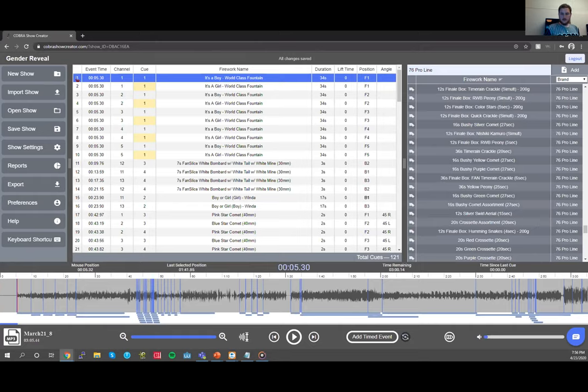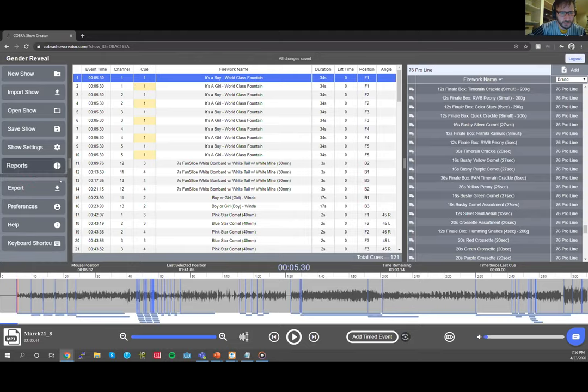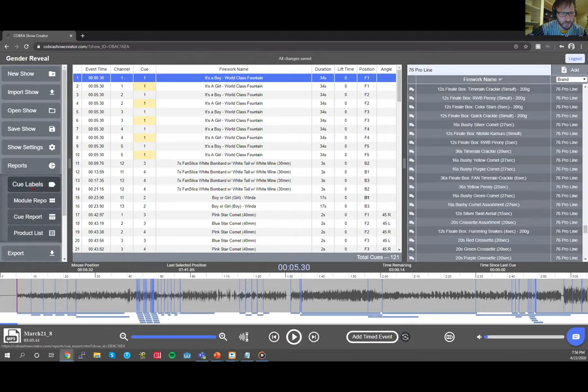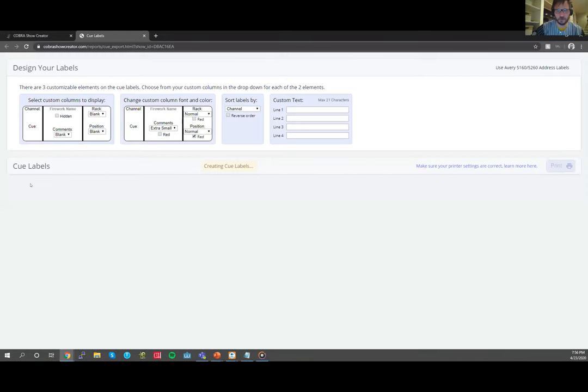Someone noted they don't see an option to remove red text from the cue number on labels — if you're using a black-only printer it will be faded. The cue numbers default to red, so that's useful feedback for a future update.